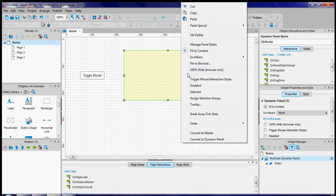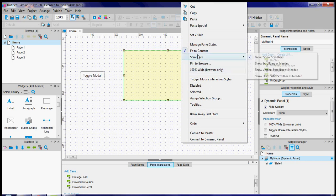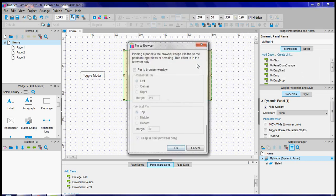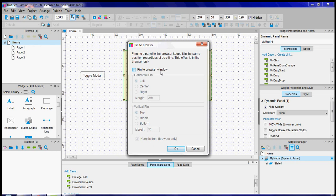Right-click again and select pin to browser and we want to pin our modal such that it is vertically and horizontally centered in the browser. Select these three options and click on OK.